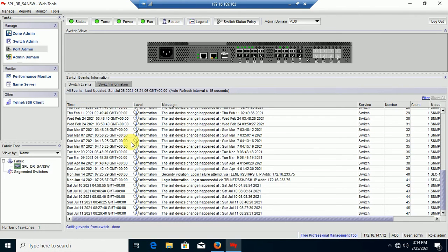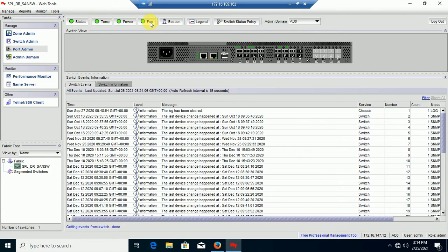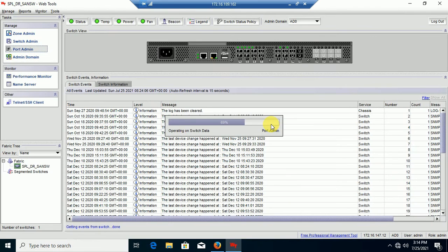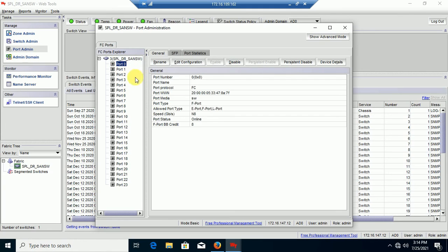This is the log file. And this is the SAN Switch state — power, cooling, fan, and others. This is the port of SAN Switch and the port state.